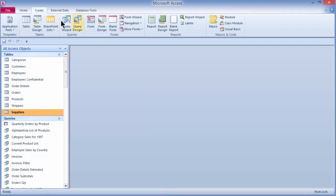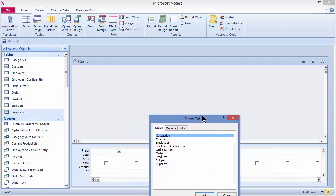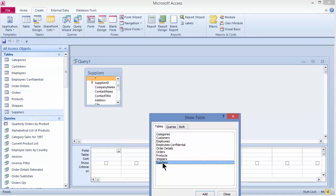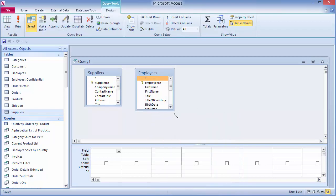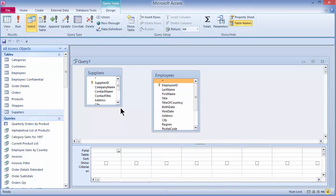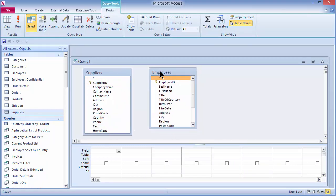I'll start by going to the Create tab and choosing Query Design. In the Show Table box, I'll pull up my suppliers table and my employees table, then click Close. Looking at these two tables, they are completely unrelated — there are no ID fields that will match. But that doesn't matter to Access. I can grab the city field and drag it over to the city field inside of Employees, and it creates a join line.